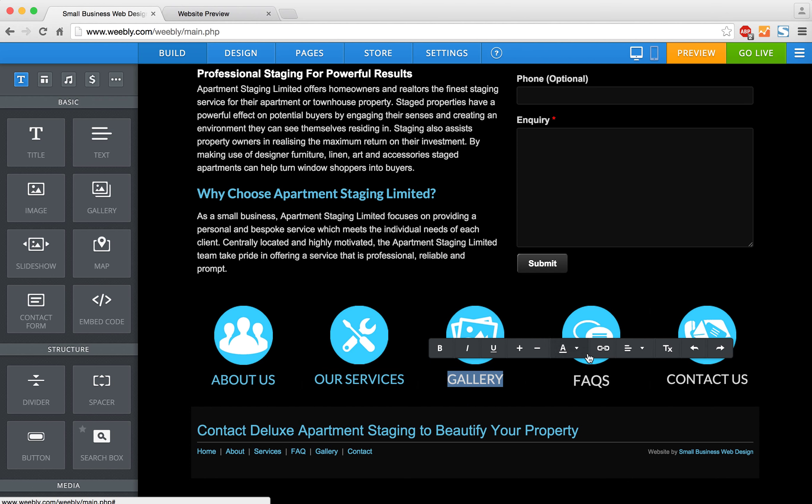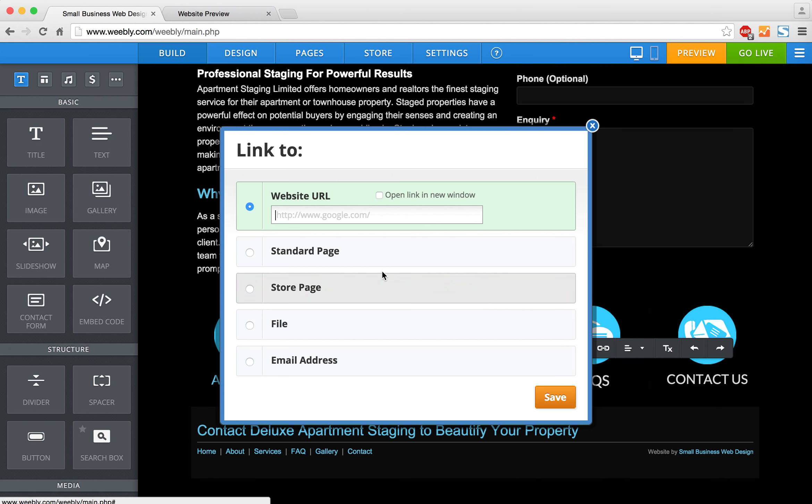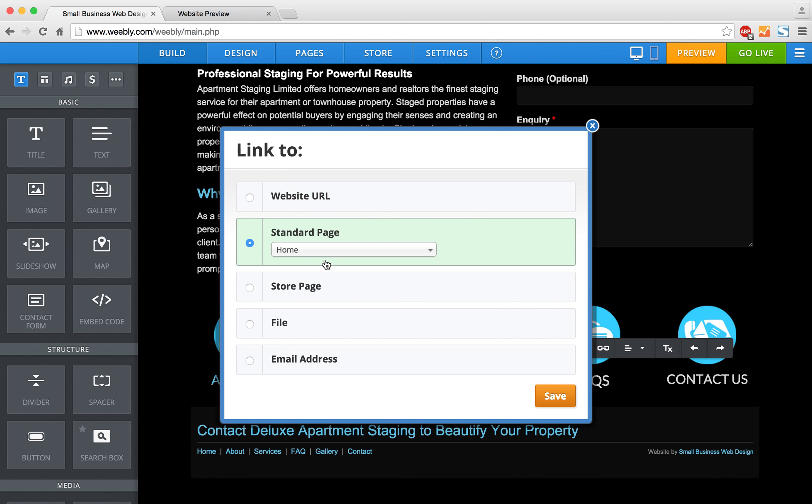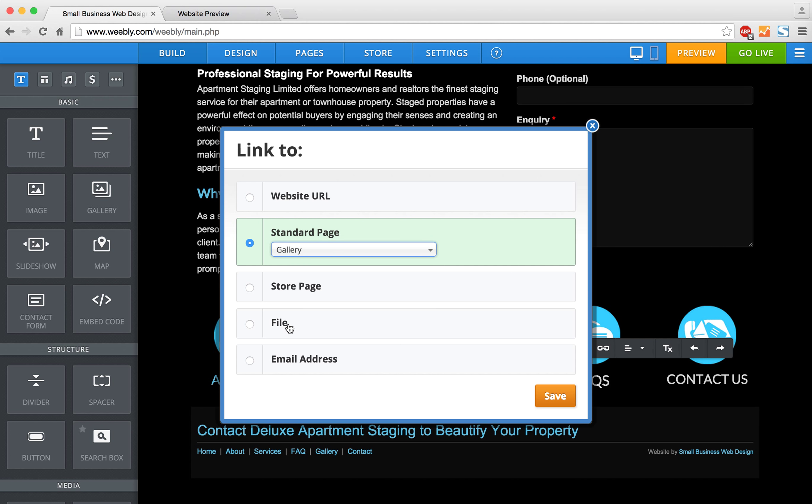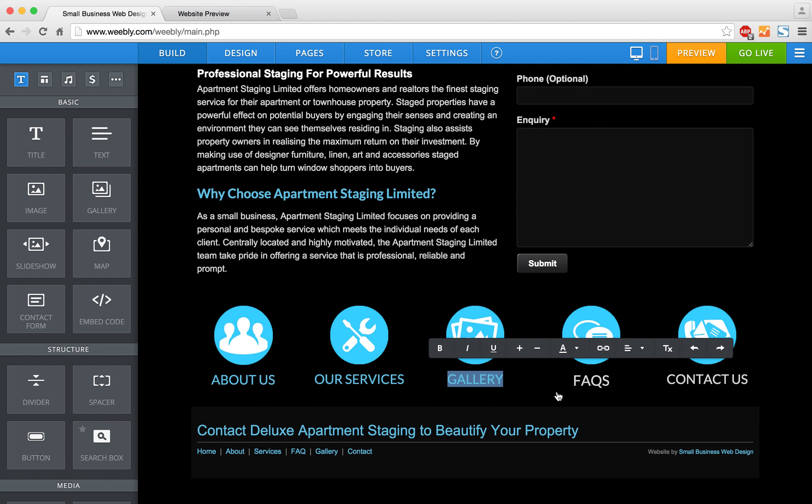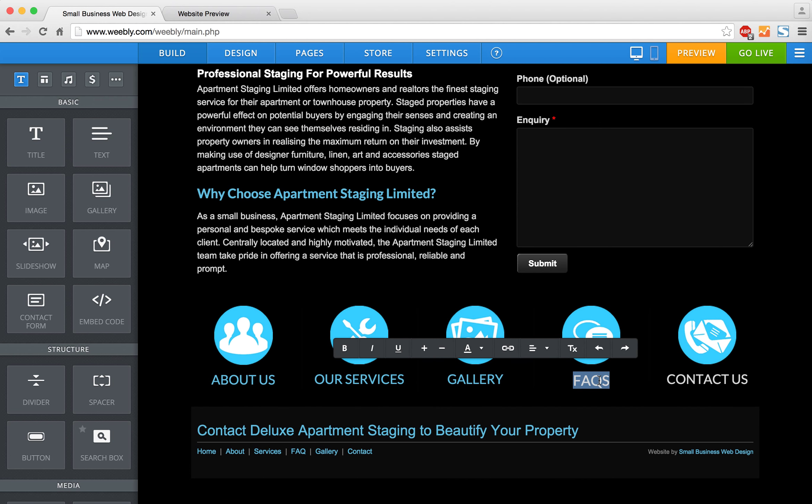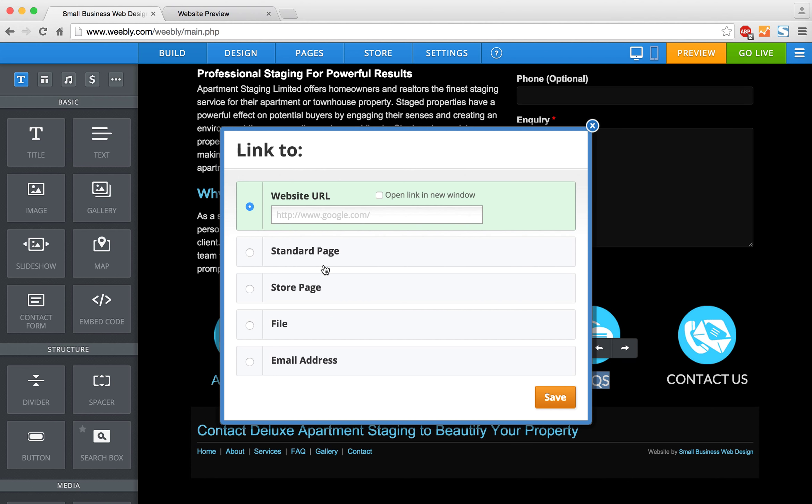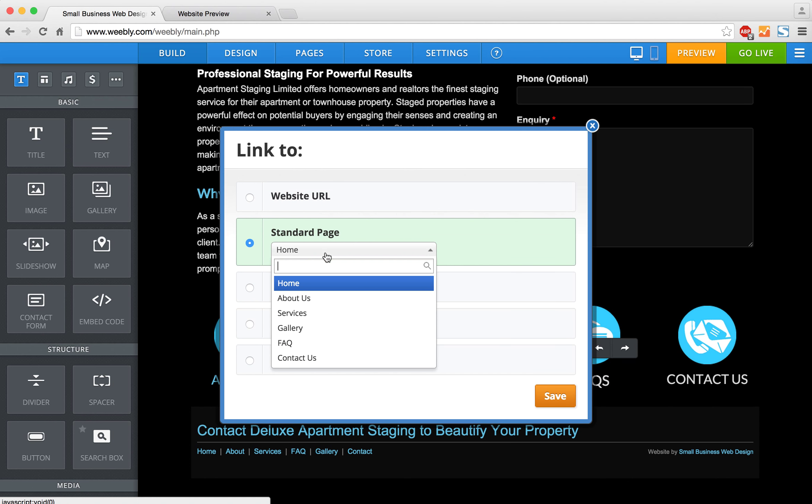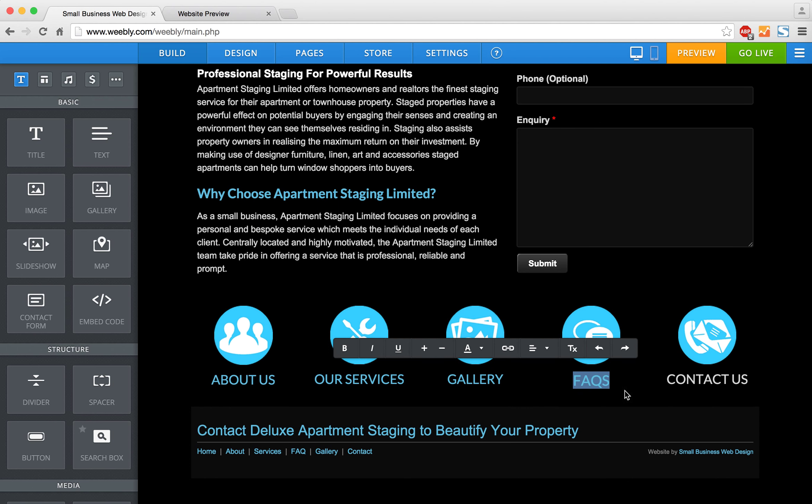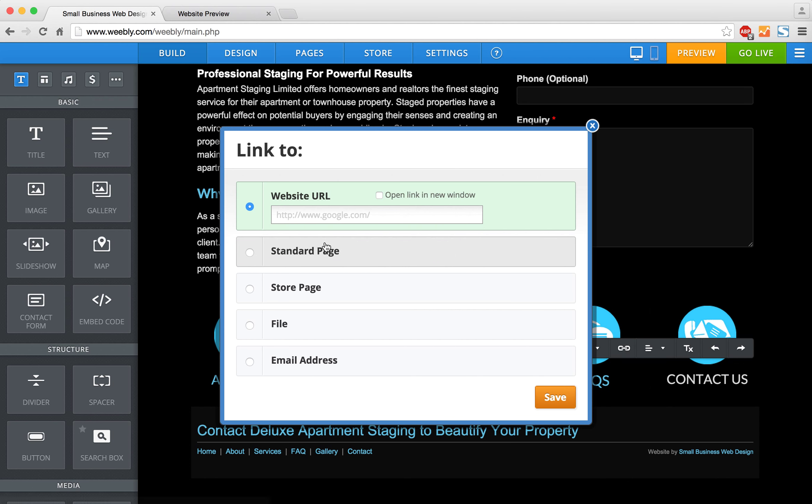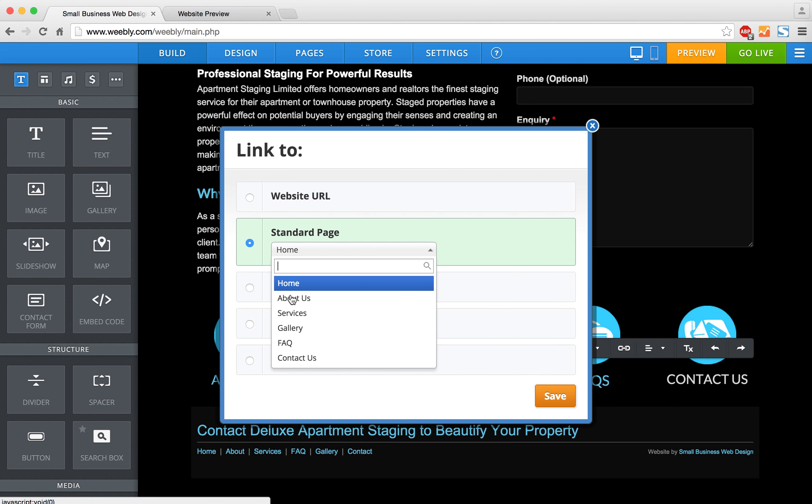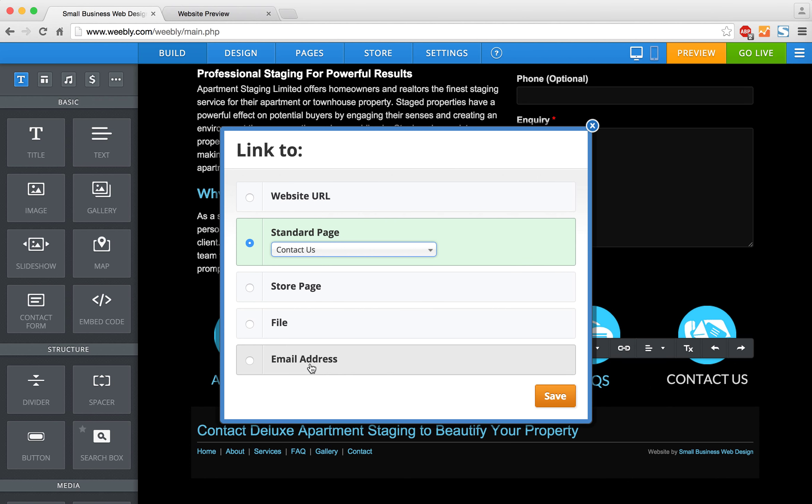Now I'm going to do our Gallery page. I've got my Frequently Asked Questions hyperlink. And finally, our Contact page.